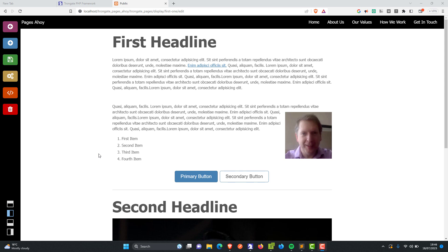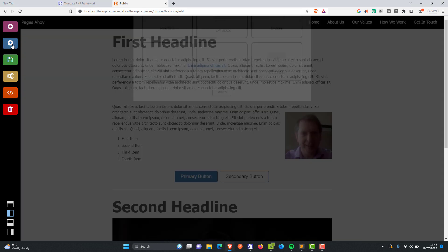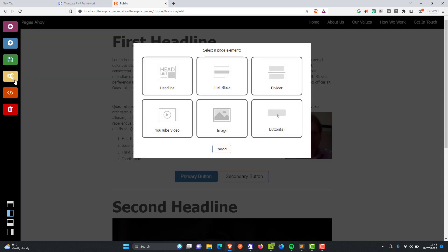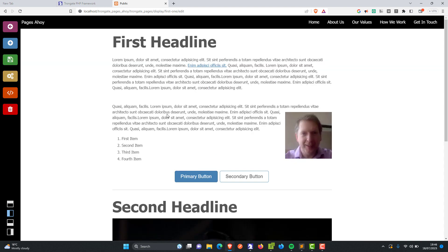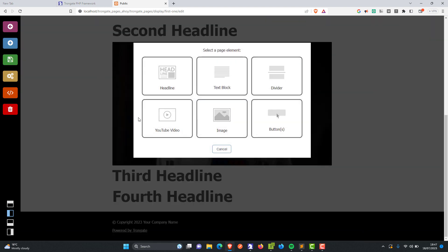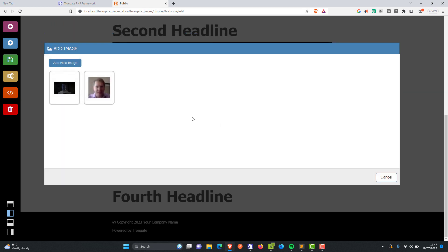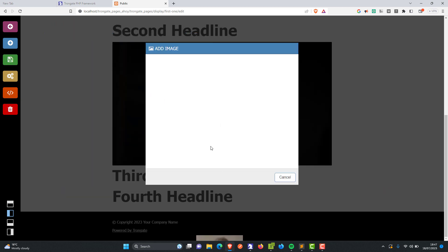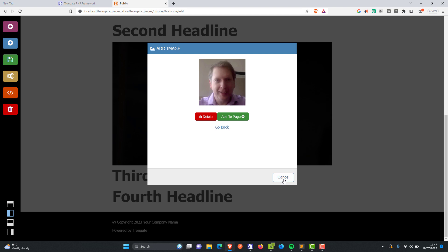Hello folks, in this video I'm going to give you a little tutorial covering Trongate Pages. Trongate Pages is a content management system. It gives you this docking bay that you can see on the left hand side, and with this you can add in things like headlines, videos, and images — you can do all of that stuff.